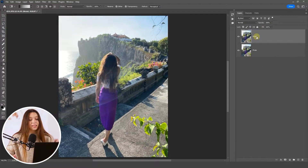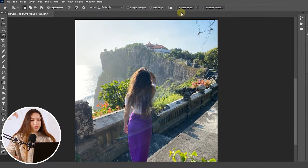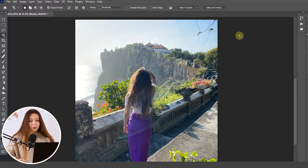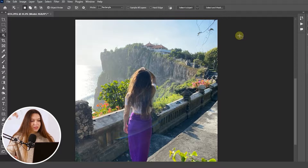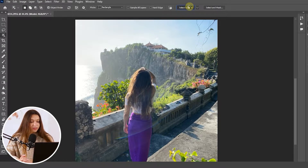Our next step is protecting the subject from future blurring. For this, I'll use the Object Selection tool. From the top menu bar, near the Select Subject button, click on the arrow and choose Cloud Detail Results. This option allows Photoshop to create a more precise selection of the model — it takes more time but gives much better results. Click the Select Subject button to make the selection.